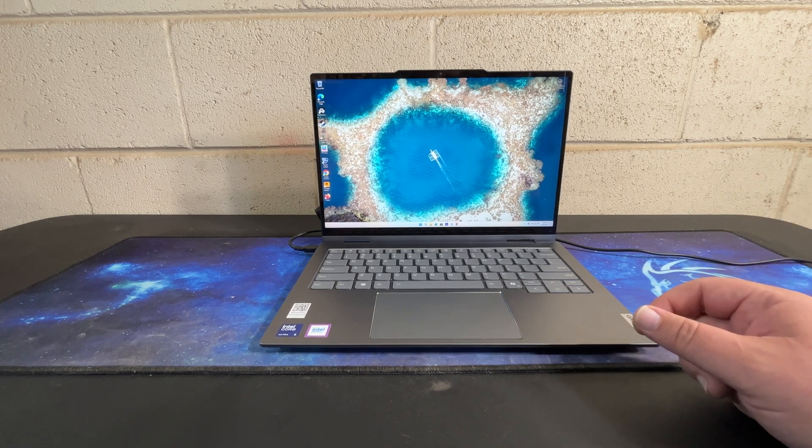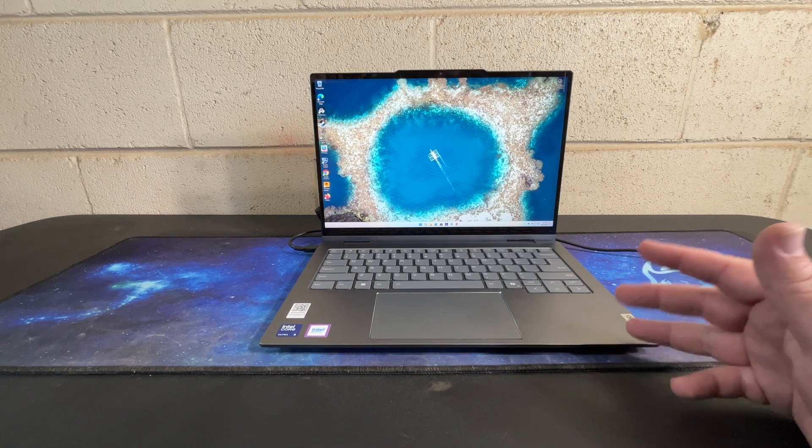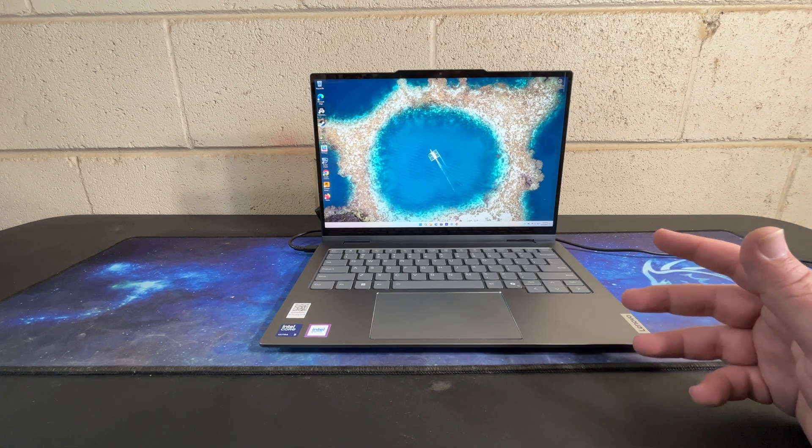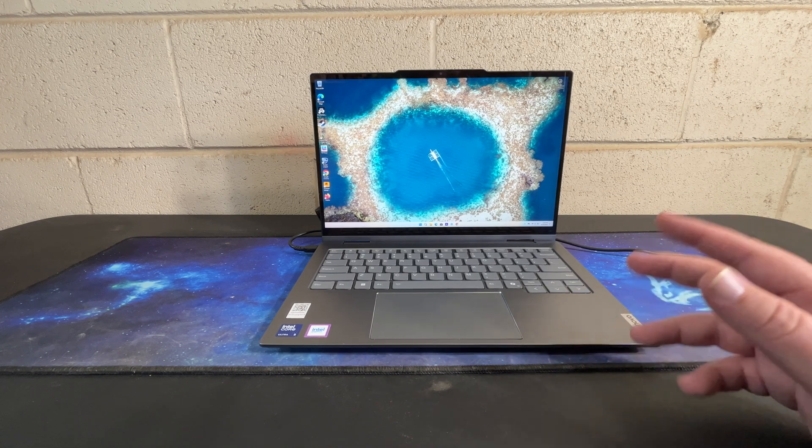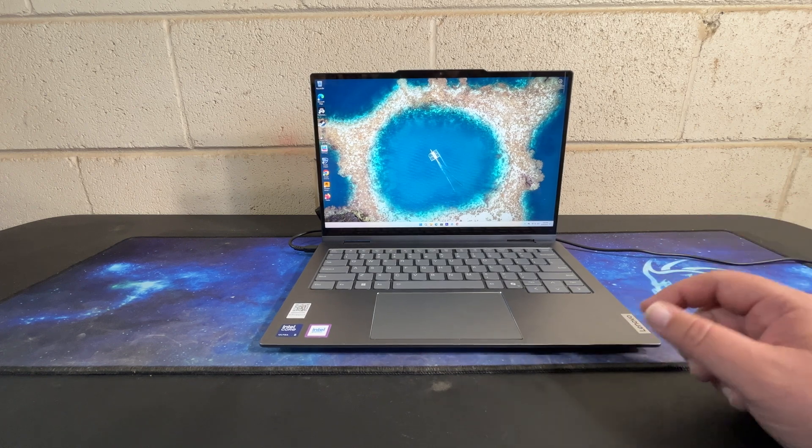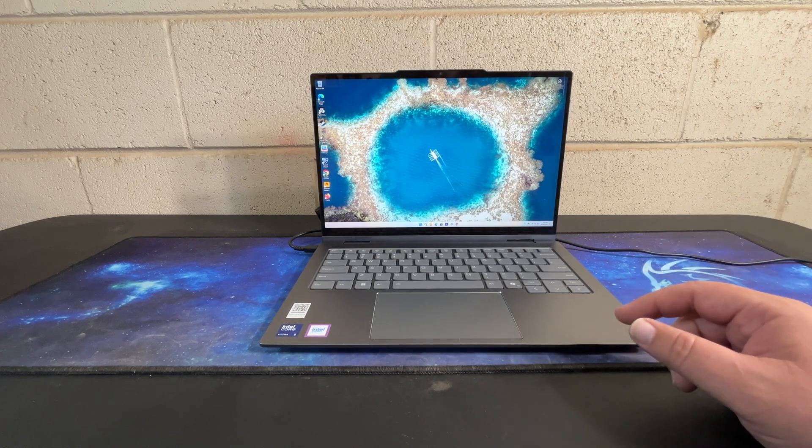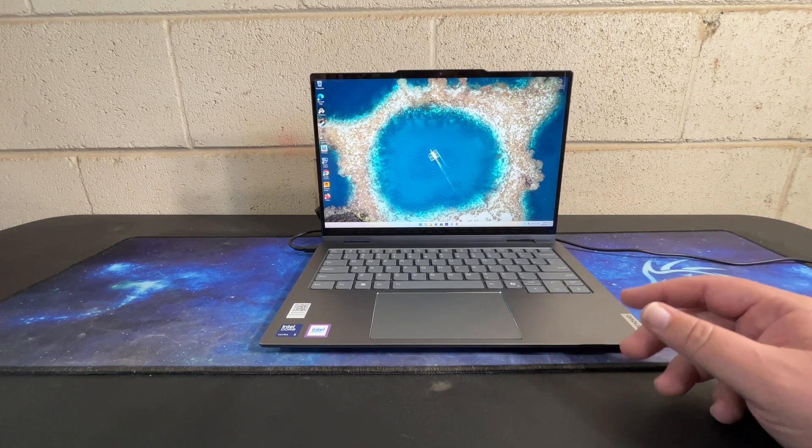If you're looking to do any kind of art or graphic design, anything like that on here where the color matters, definitely a good screen for it. It's nice and bright.